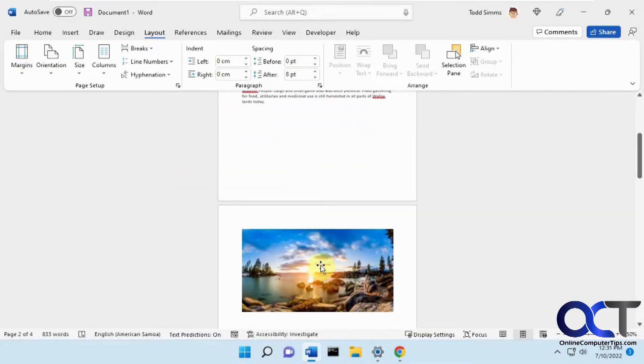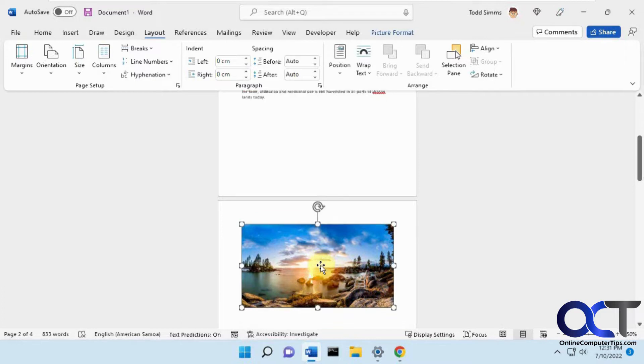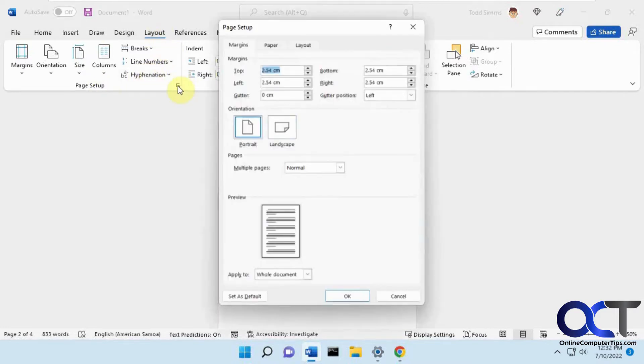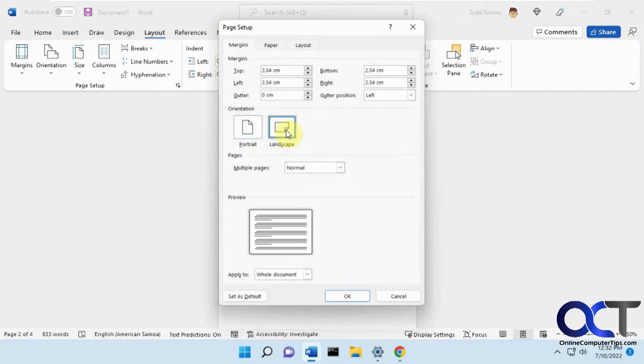So what you want to do is select the image or text, depending on what's on the page, and then under the page setup category here, or group, under layout, click on the little arrow here, and then for the orientation, change it to landscape, and where it says apply to,